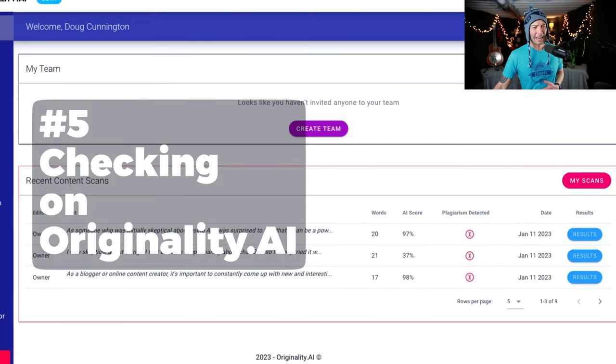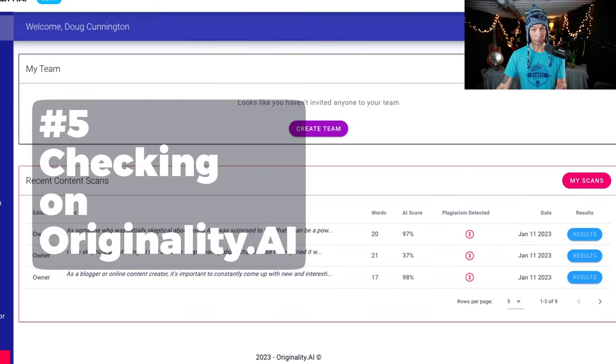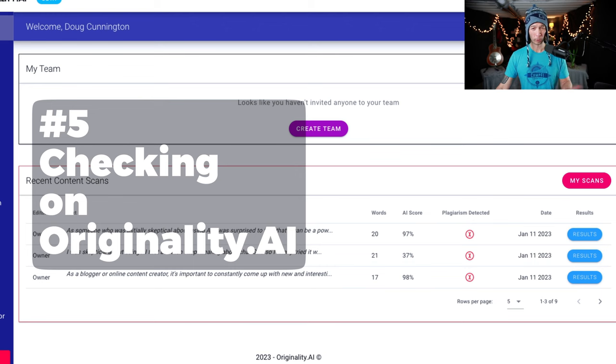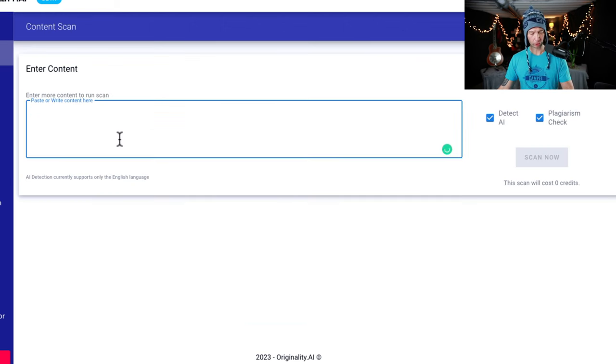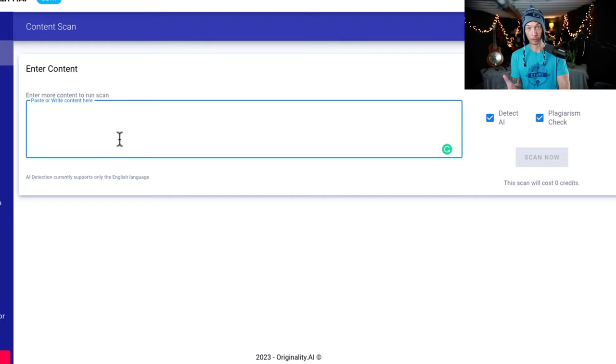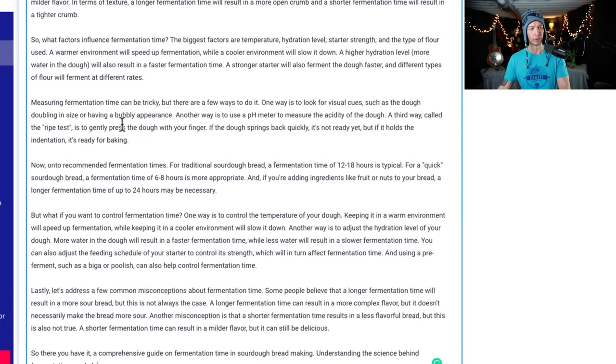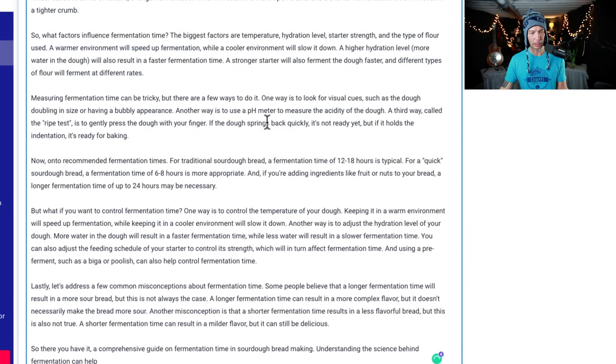Originality AI will check for plagiarism as well, which is pretty cool. So if you're working with a writer or an agency, it's really good to just check it out here to see and understand if they used AI. So let's just paste it in here.